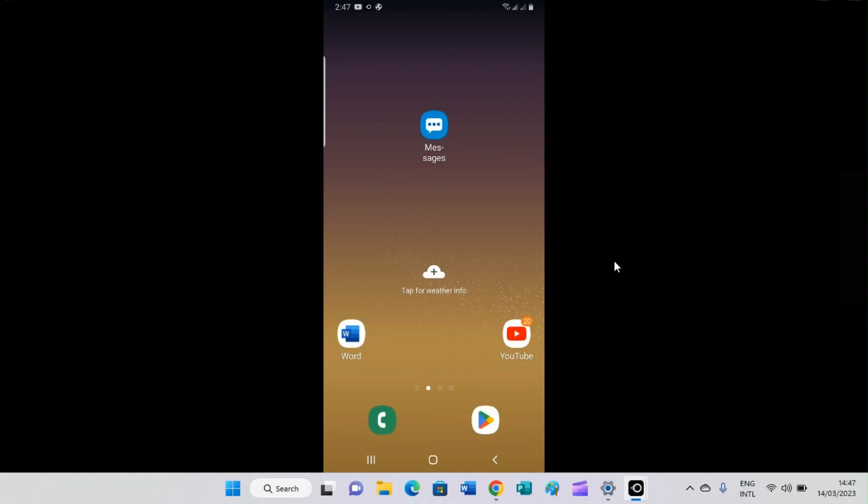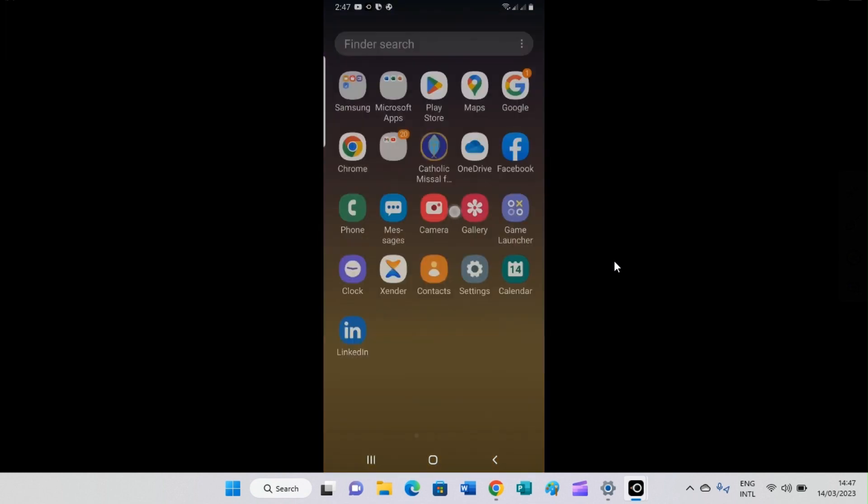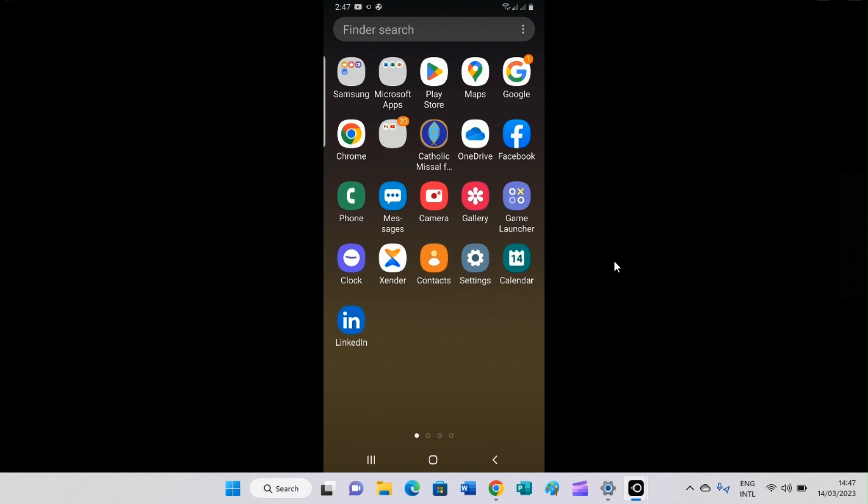So let's get into the real business. Here my phone screen is mirrored on my PC. So the next step I need to take is to access the file explorer of this phone. So I will swipe up.